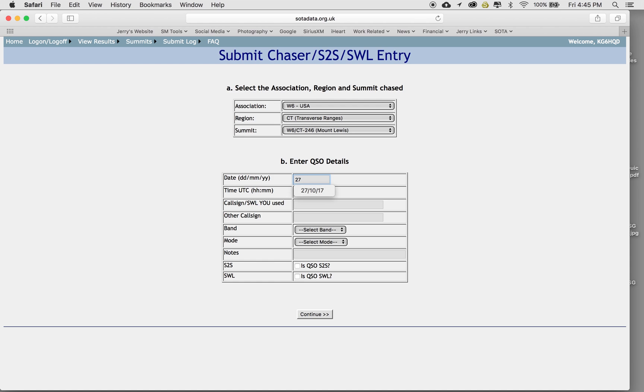UTC time. So this is going to be just like that. Now the time that we activated this summit. What's going on here? Get that. Okay. This is unusual. There we go. Let's do the time that we did. This was 1835 UTC.